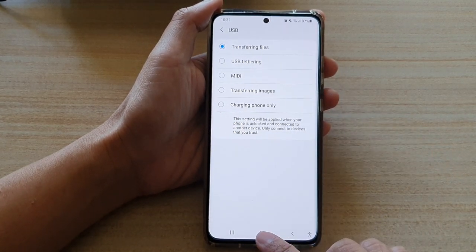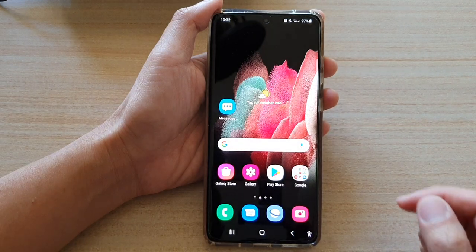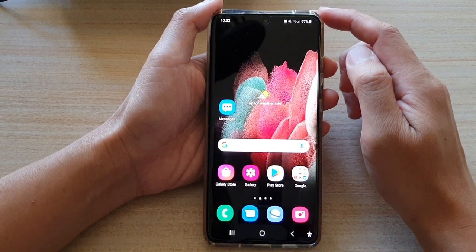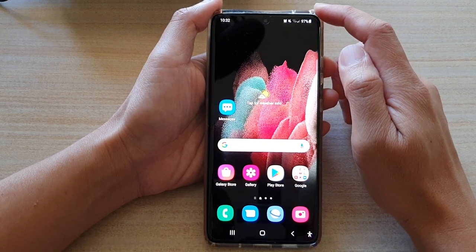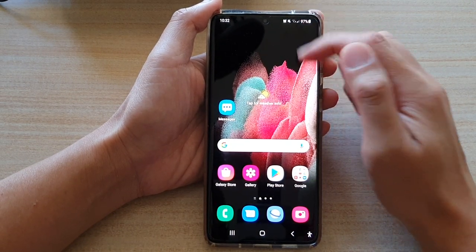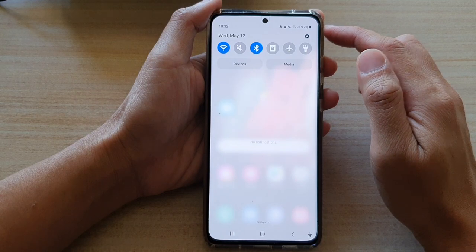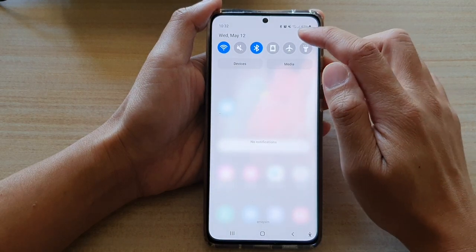First, tap on the home key to go back to your home screen. Then swipe down at the top and tap on the settings button.